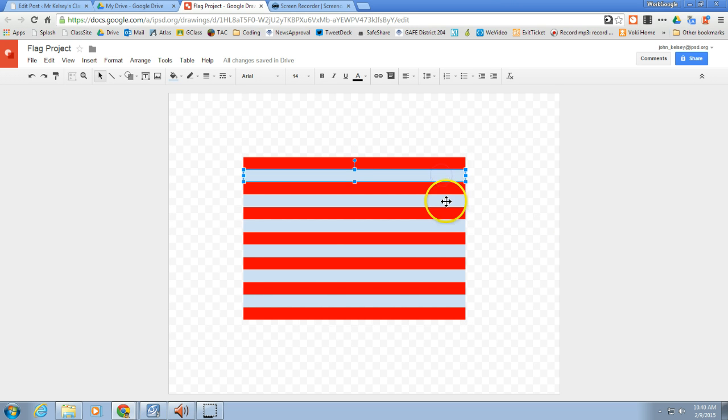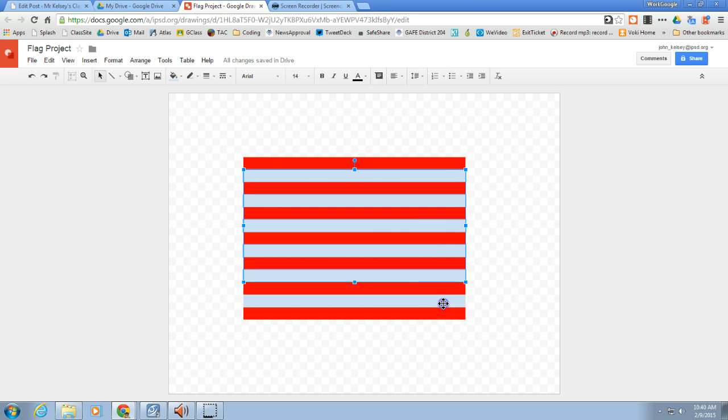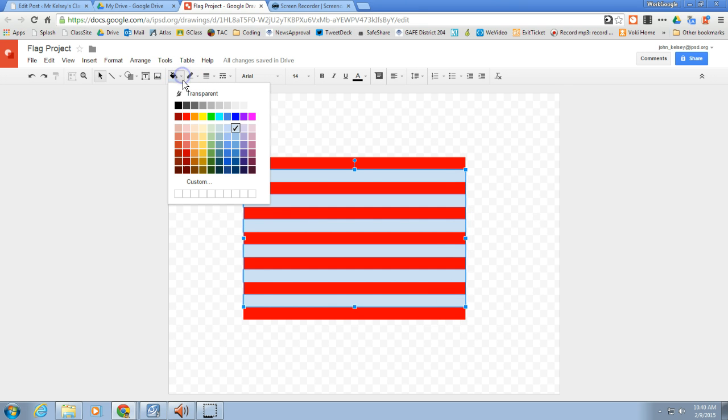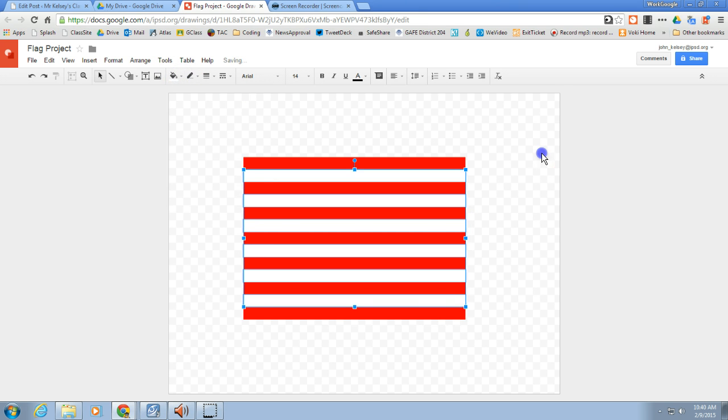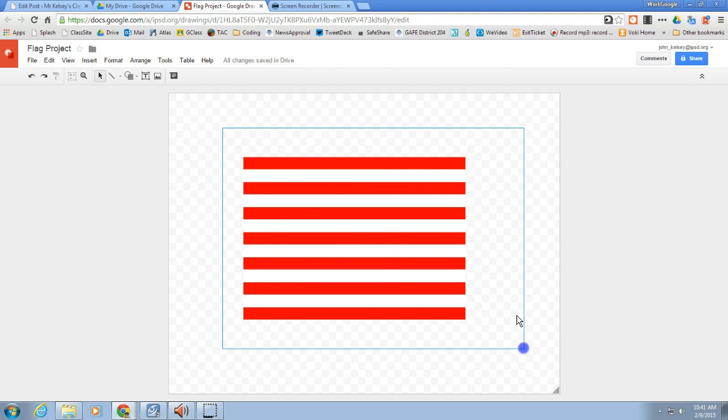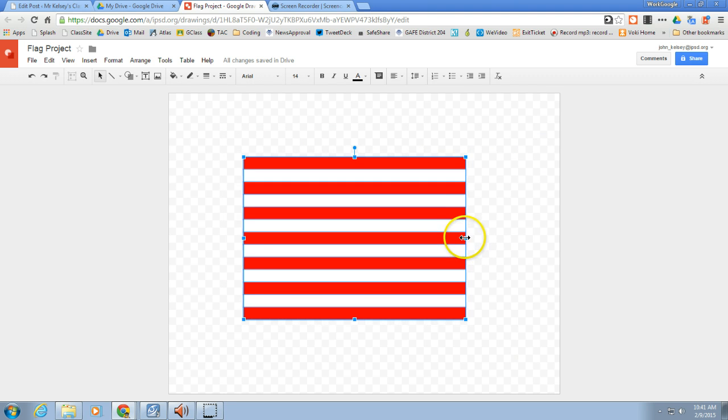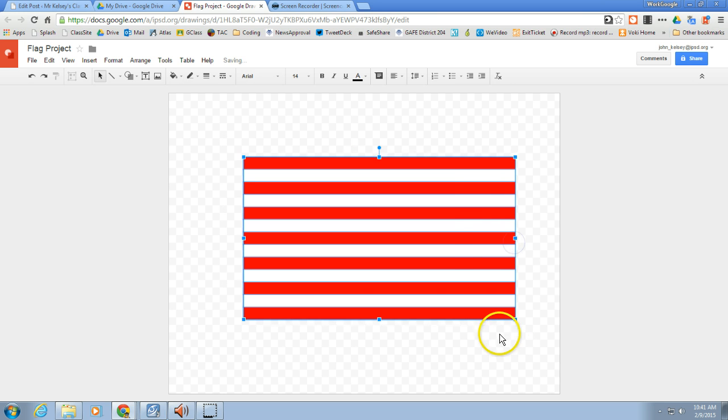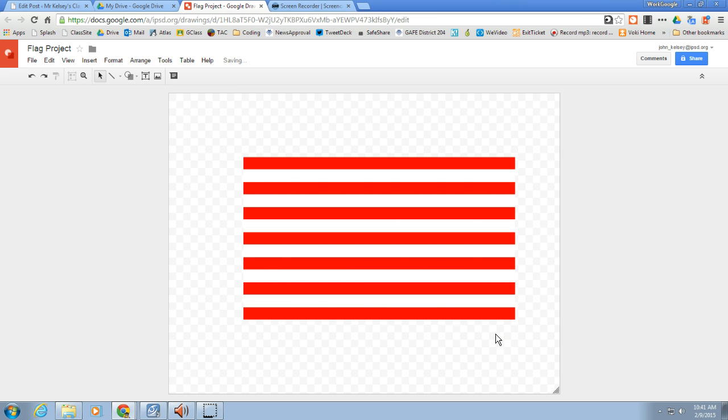And now I want to do the same thing, every other, for the white lines here. Going to fill, make them white. Now very easily and quickly, I've got perfectly lined, exactly all the same size stripes for my flag. If they're not quite long enough, I need to stretch these out. I can get all of them and drag it out. There's the stripes for my flag.